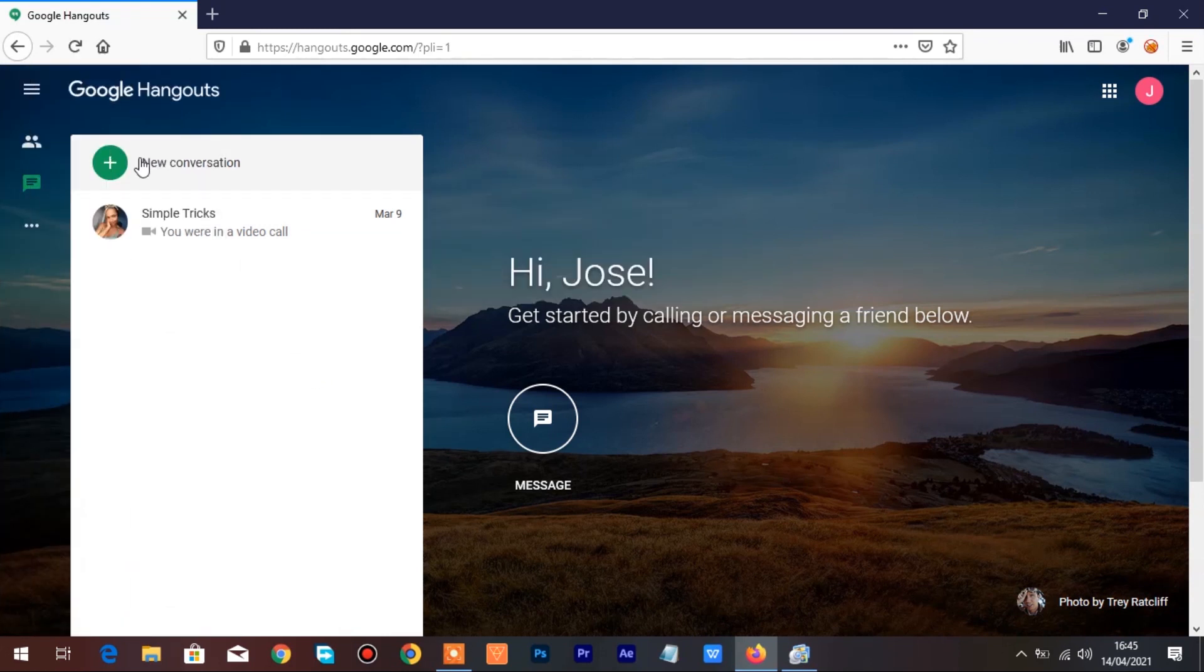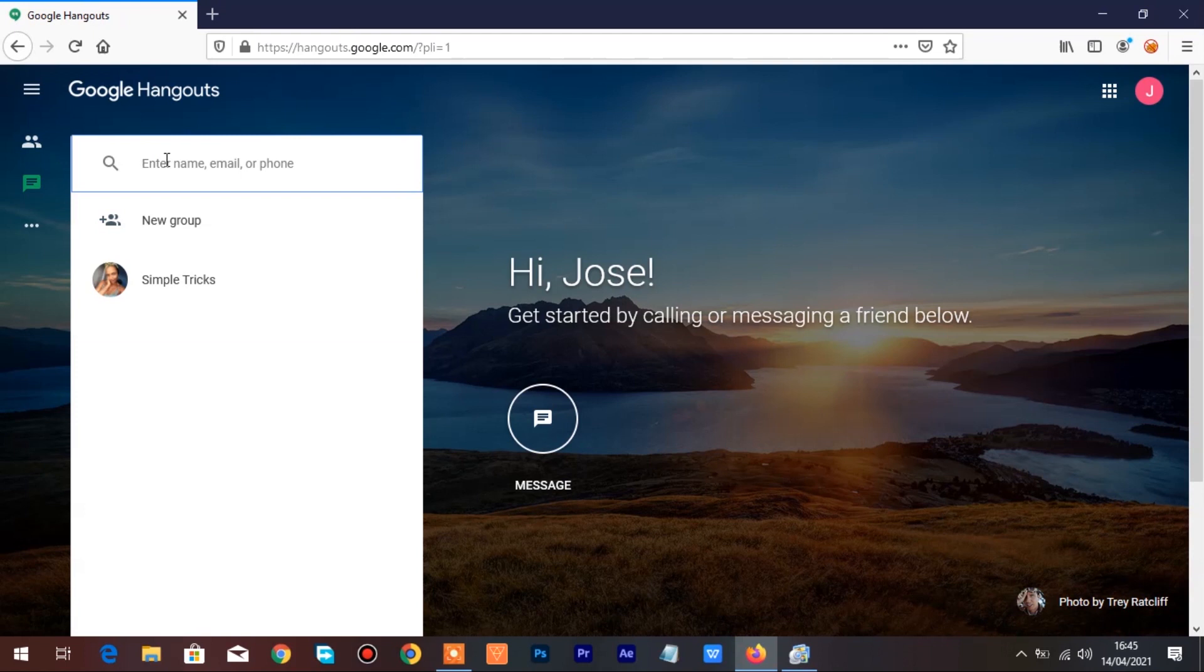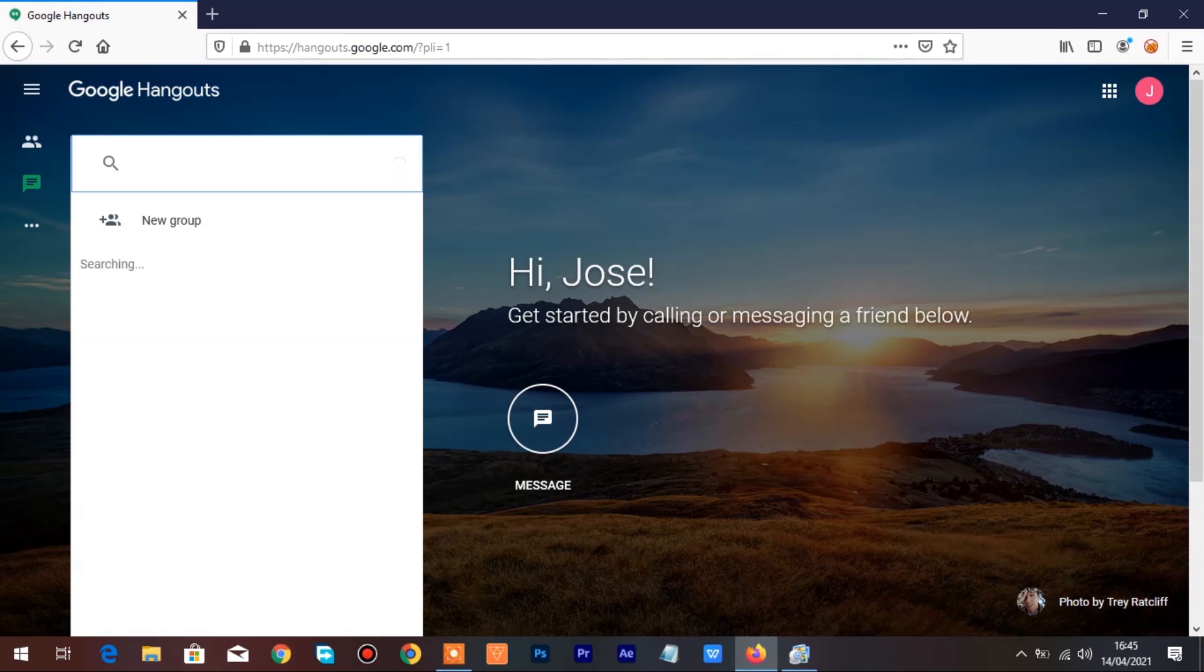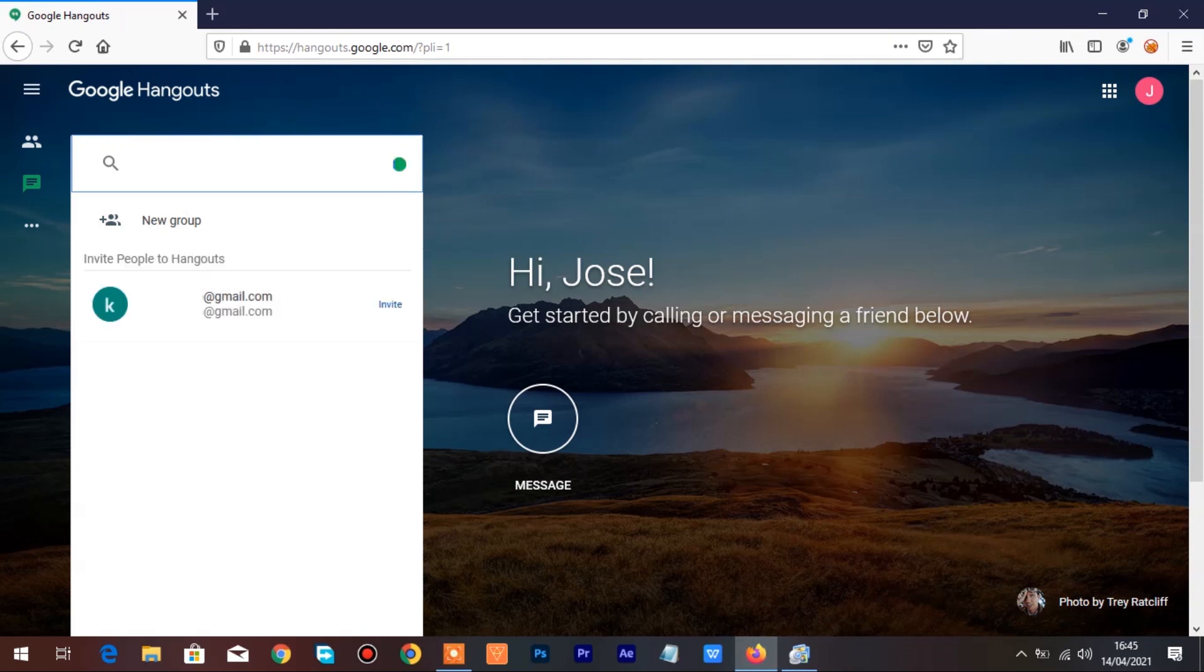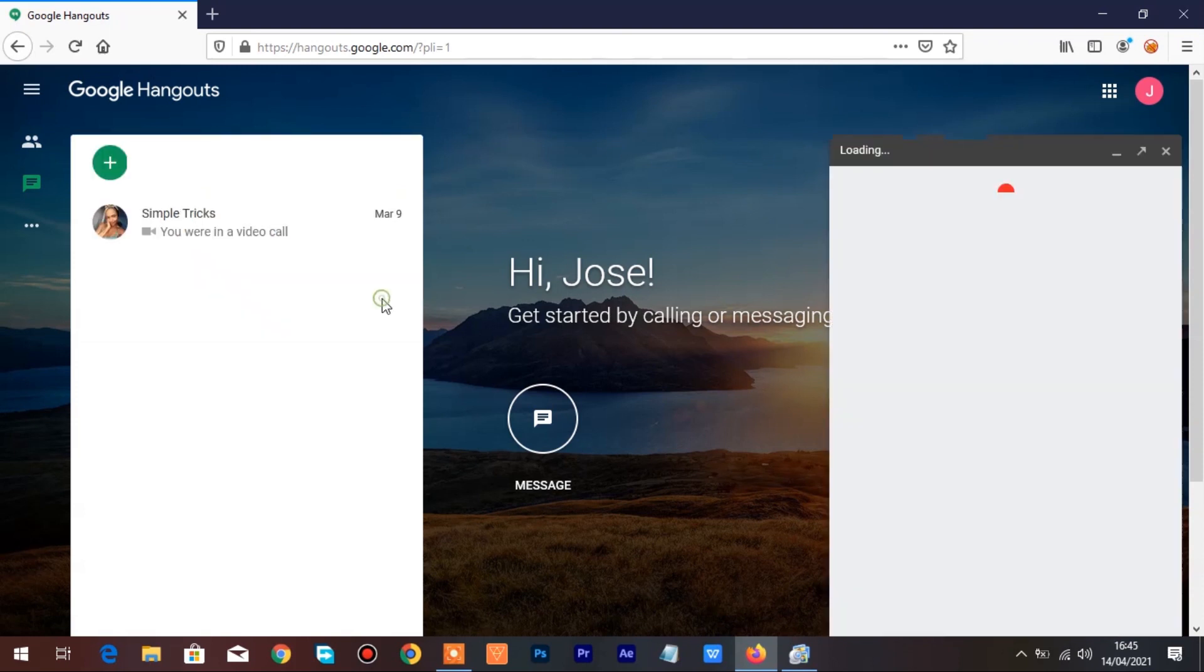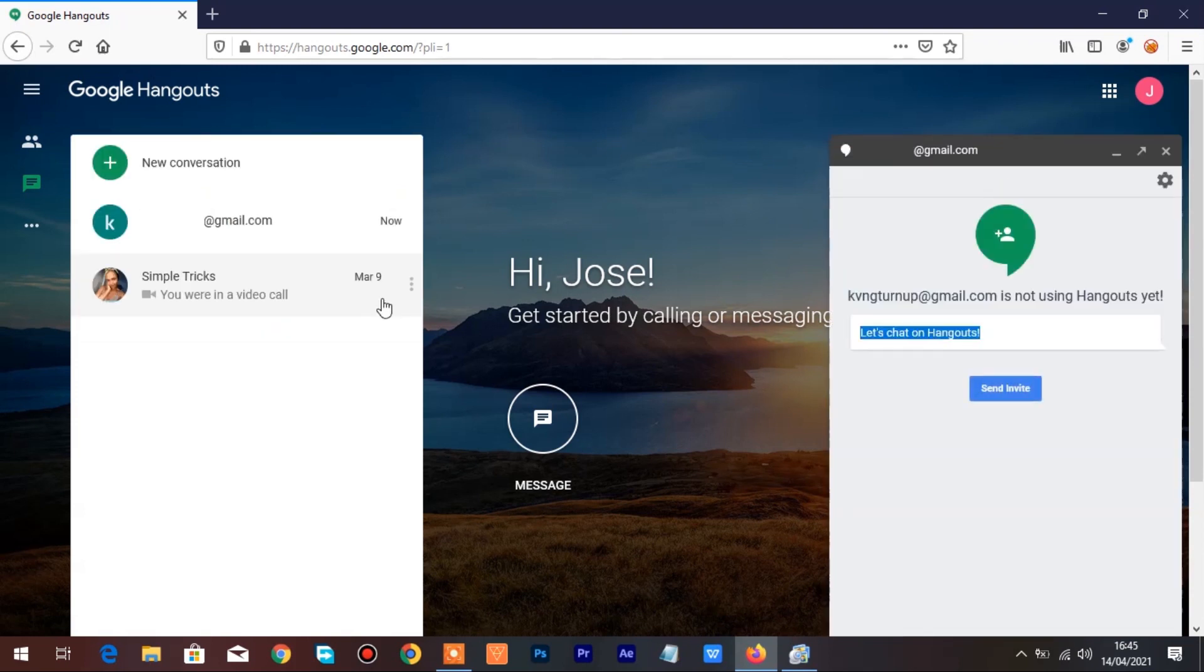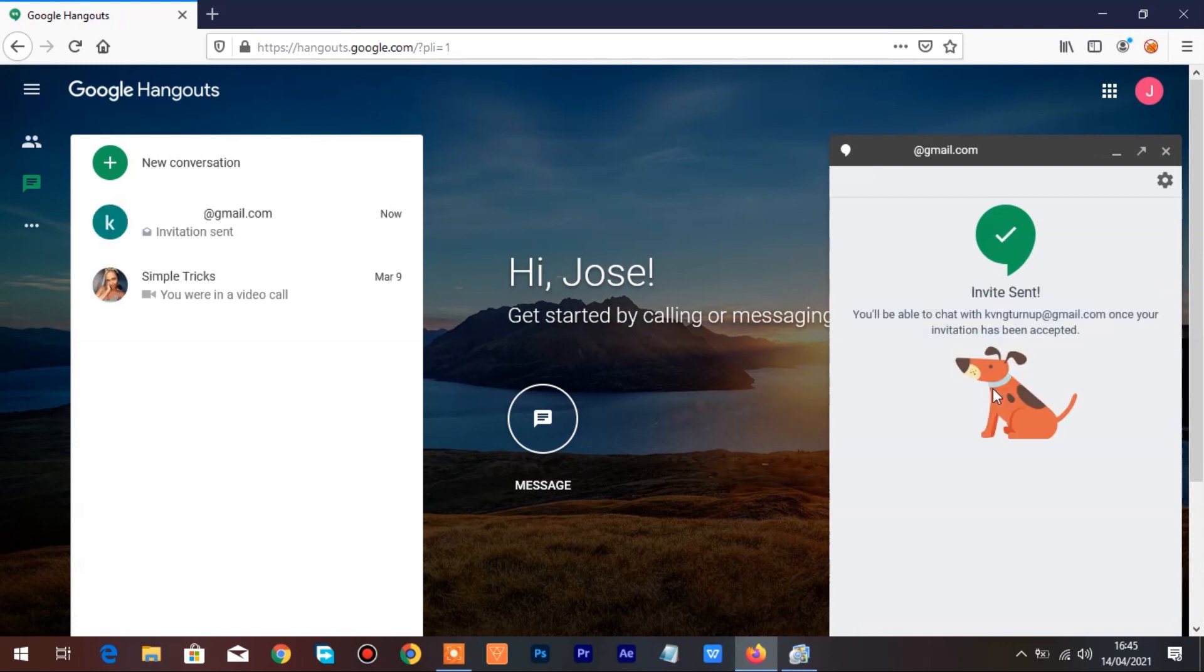If you already have the contact you want a video call, it's not necessary to add a new contact. Click on New Conversation to add a new contact.